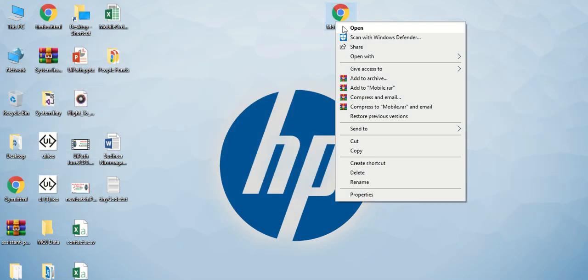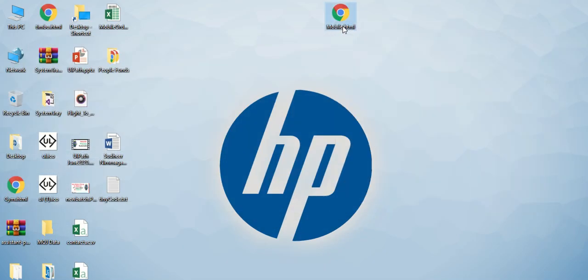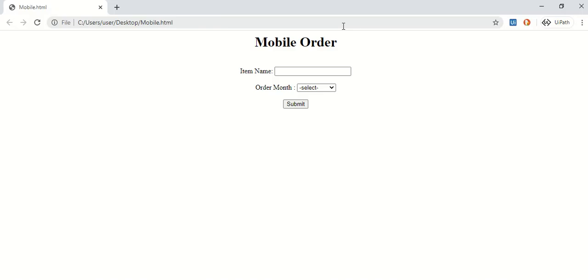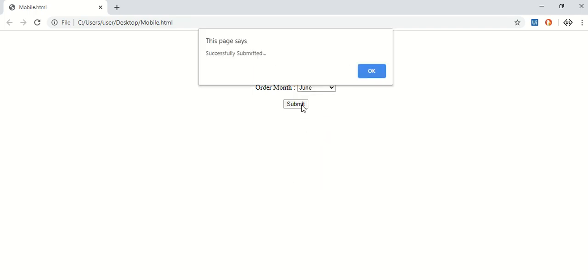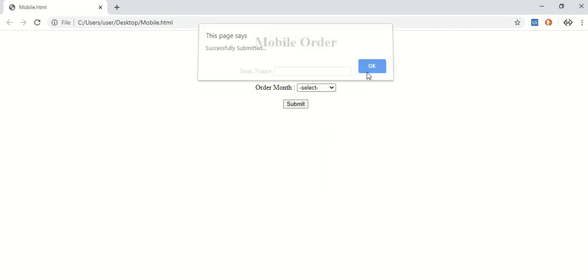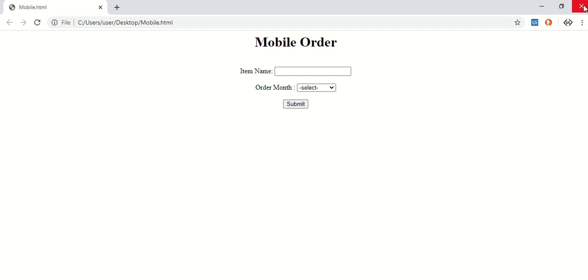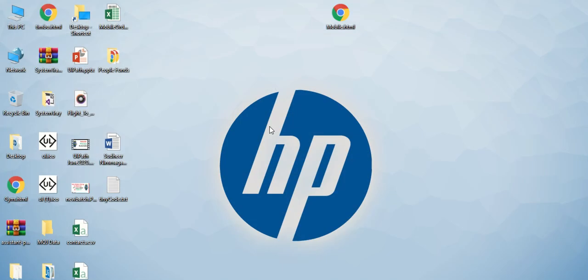Let me open this one. This looks like this - you only give one item name like a mobile name, like Vivo, and when is order - June order. Click on submit, so like this.